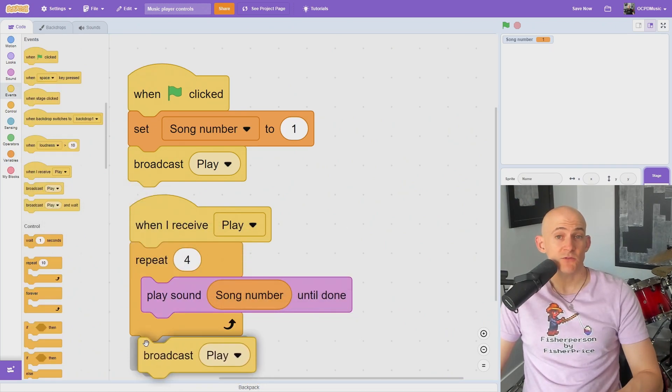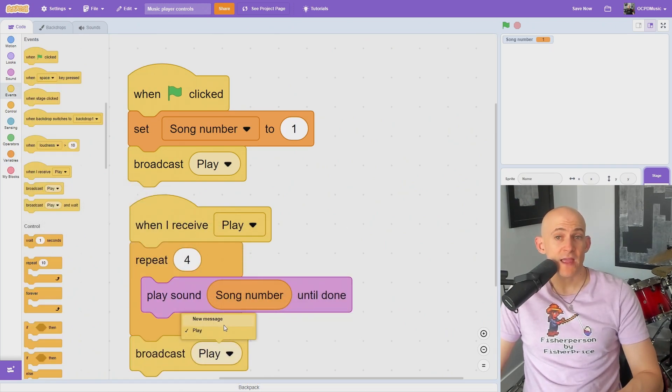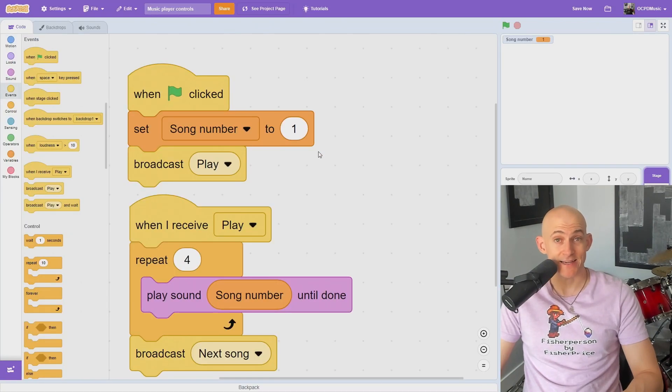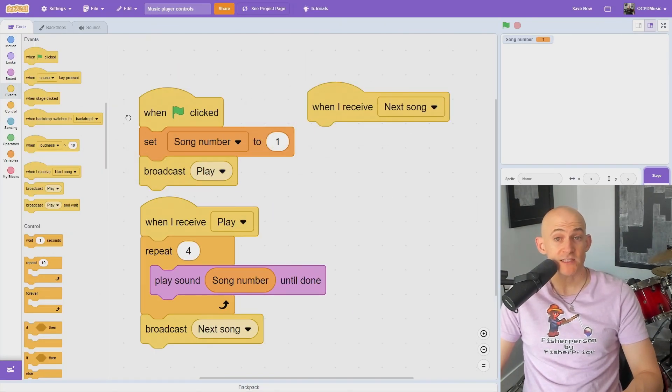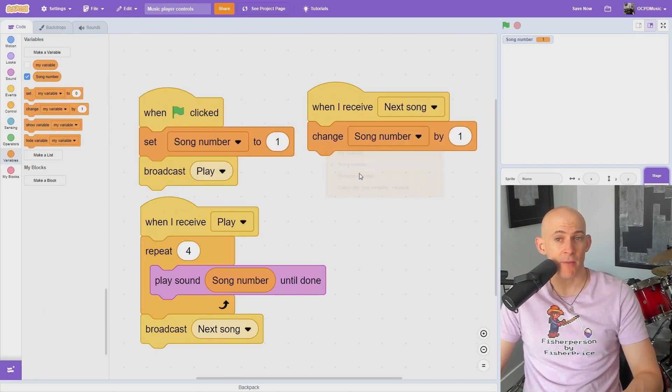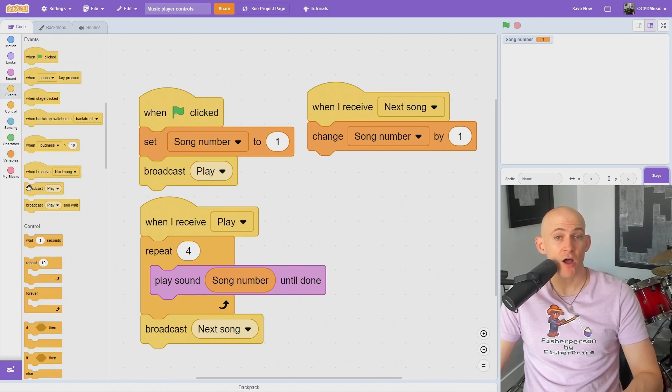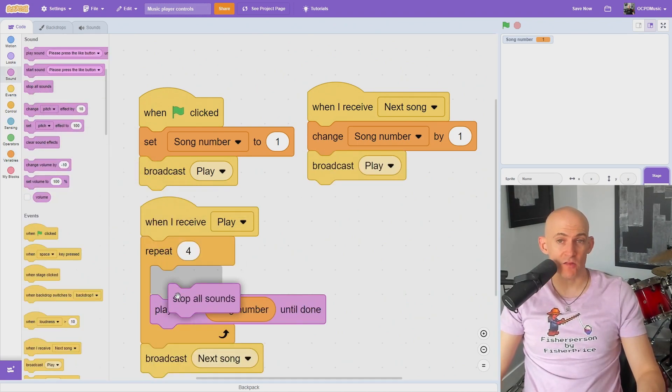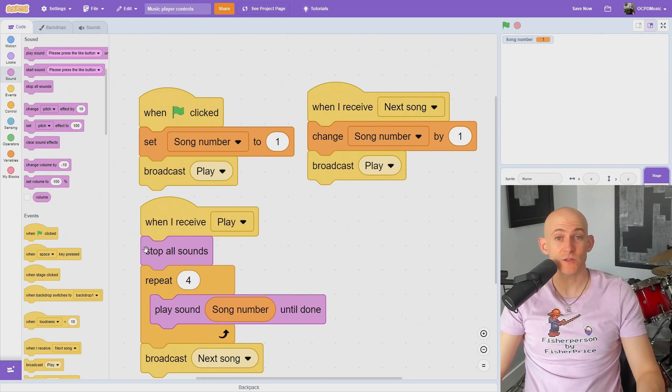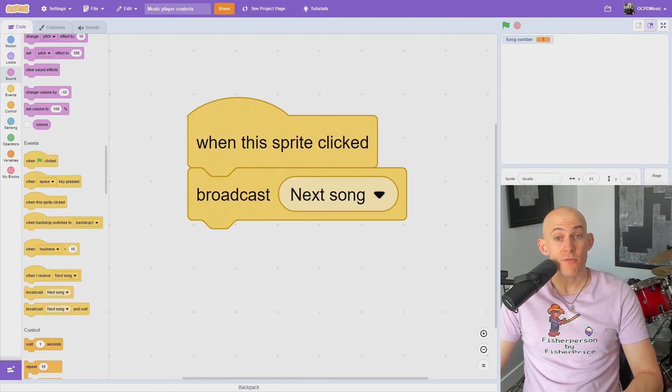If the song doesn't repeat forever, we can switch to a new song using a message like broadcast next song. When we receive the next song, change the song number by 1, and then broadcast play again. But now we want to add a stop all sounds block before we play the song so it doesn't play two songs at the same time.